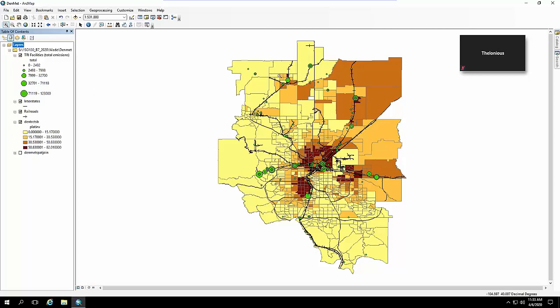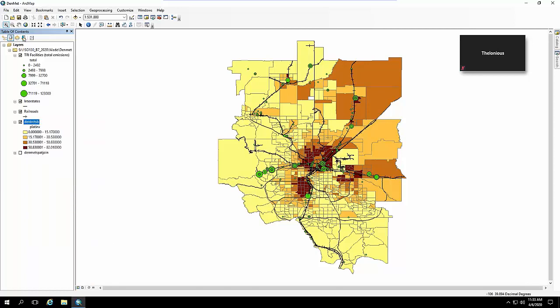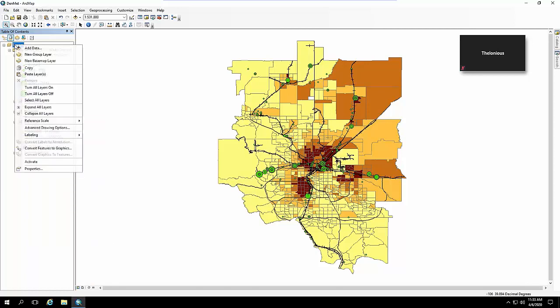In this case you can see I have a choropleth of the Denver urban area, currently by percent Latinx. If I were to right click on that baked shapefile and copy it and then paste it under layers, it basically gets reproduced.